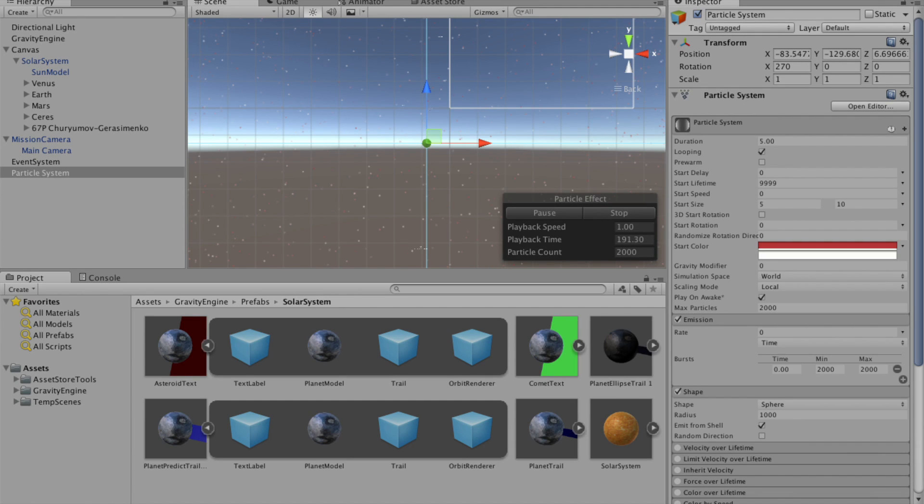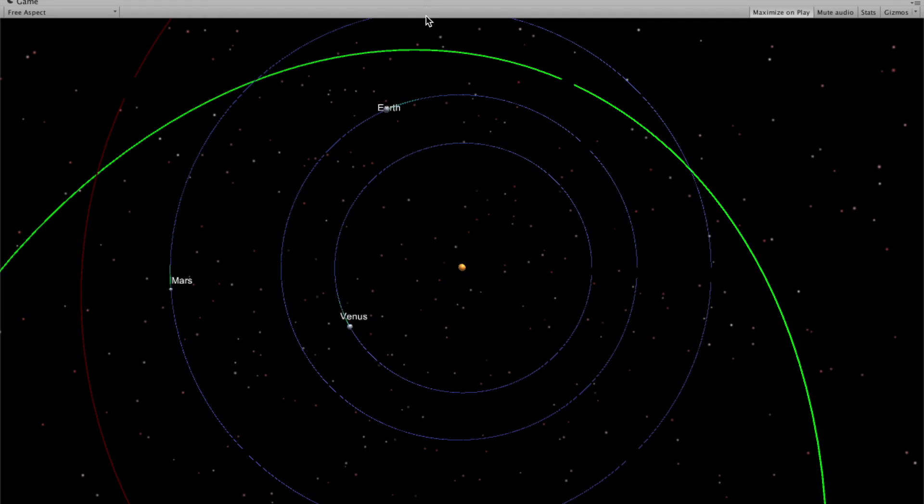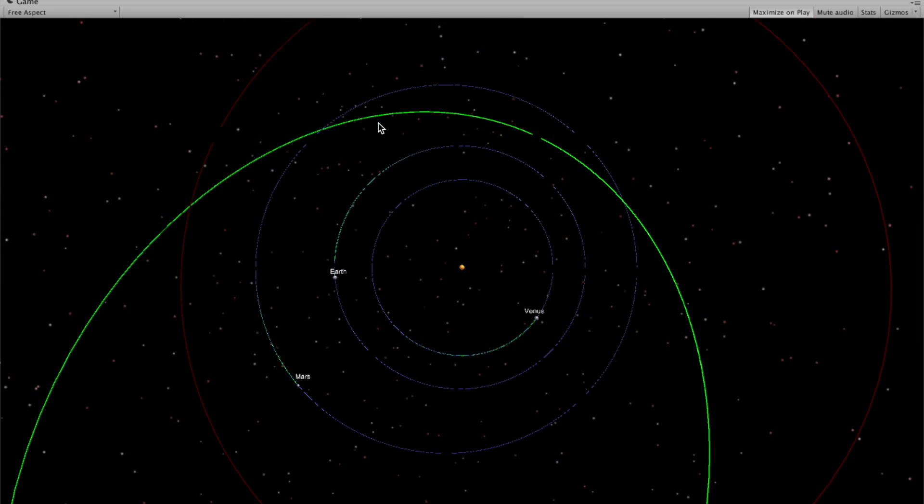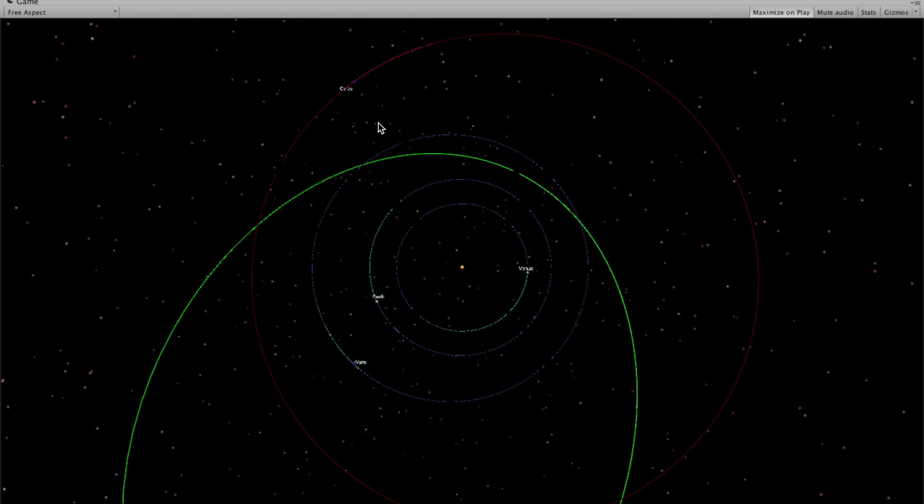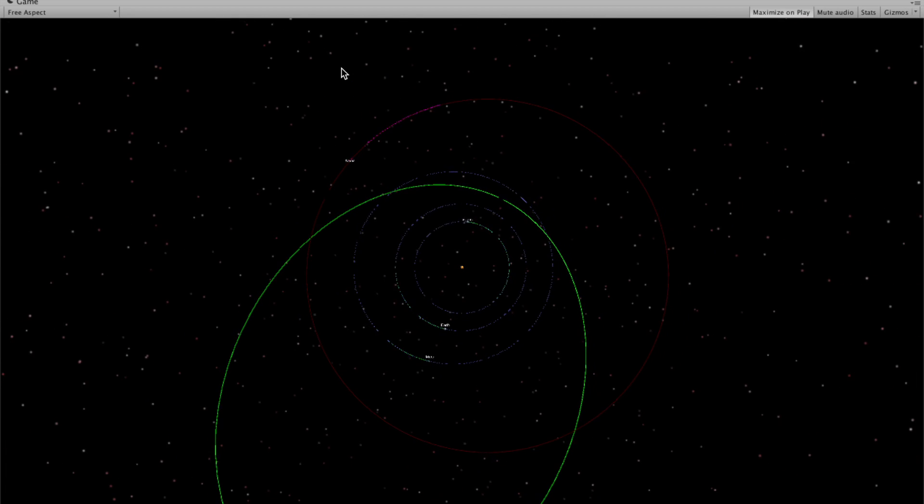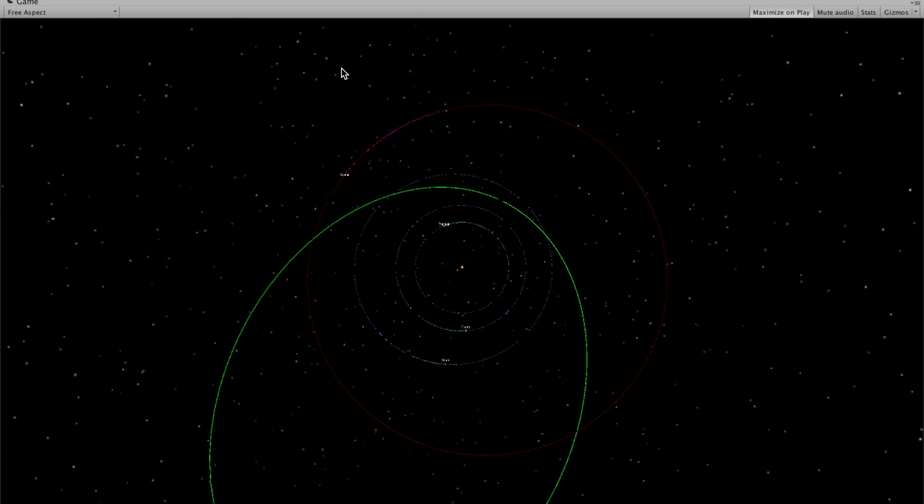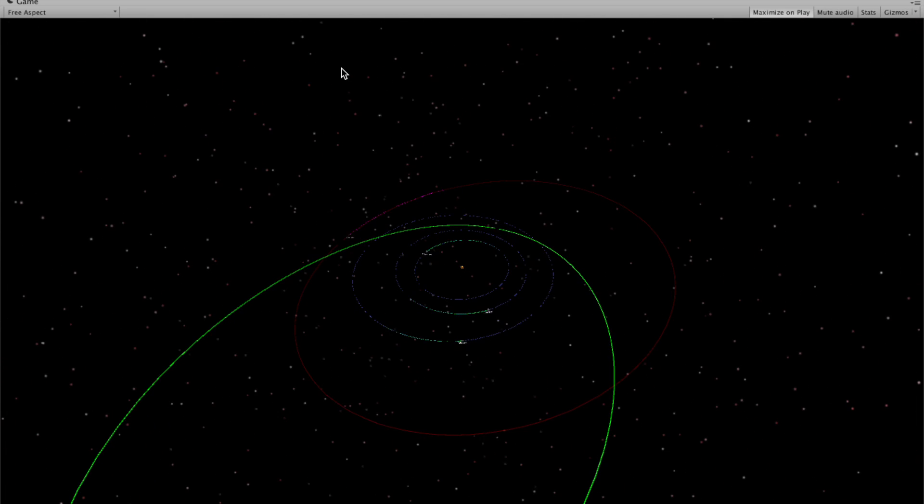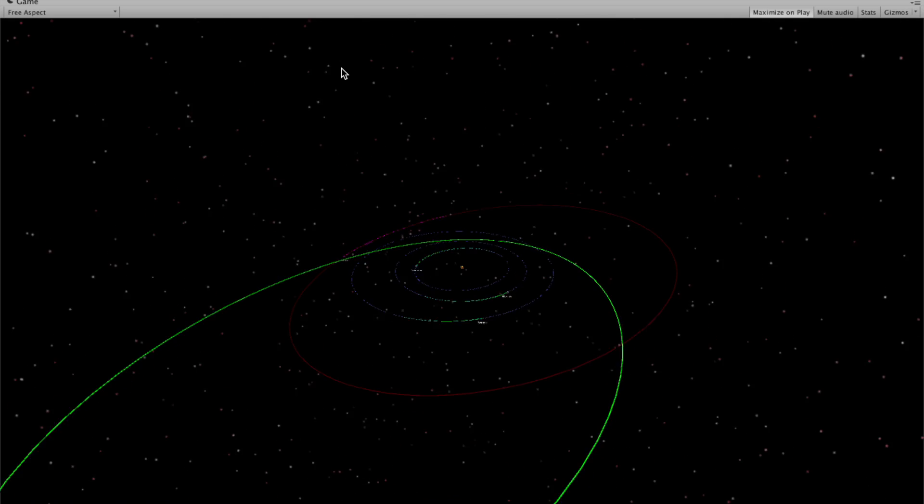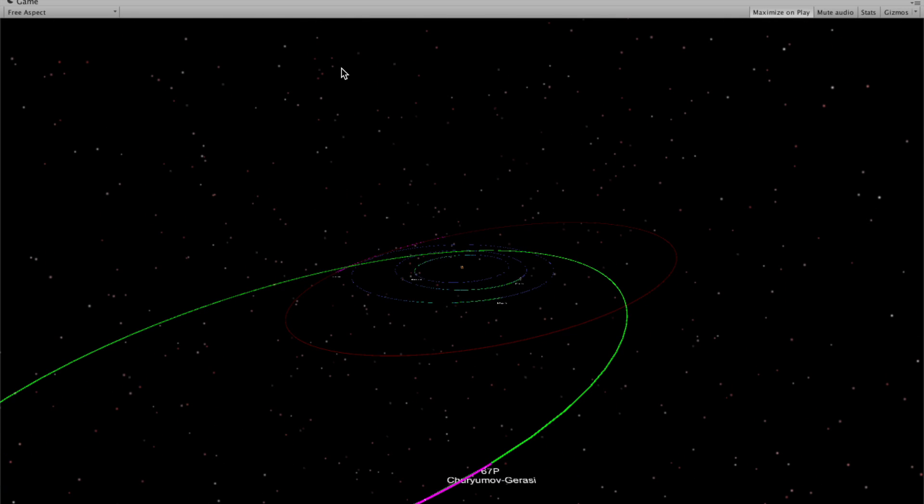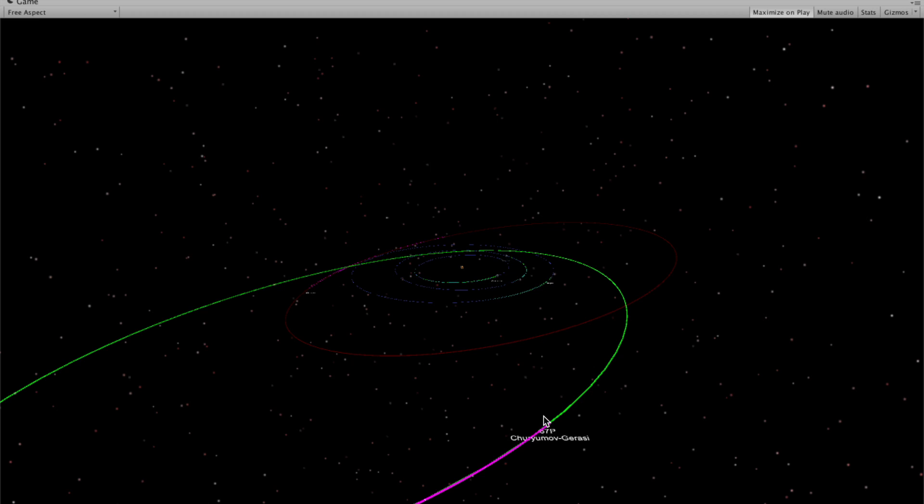Shows us Venus, Earth, Mars, and if we zoom out a little bit, we have Ceres zooming out a little bit further. We have the comet 67P, which is the comet recently visited by the Rosetta Probe.